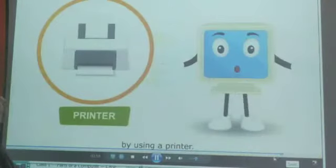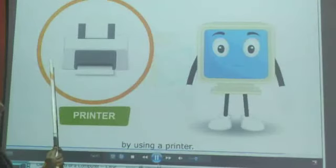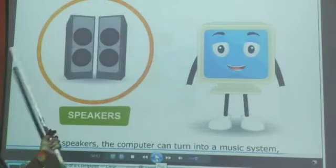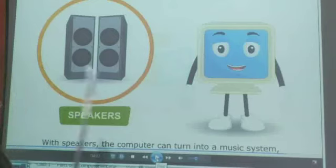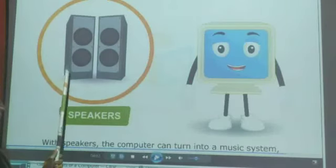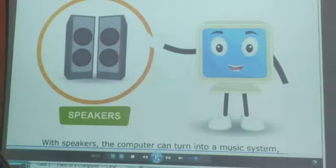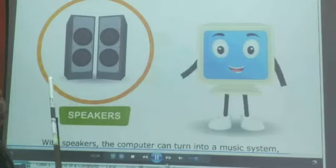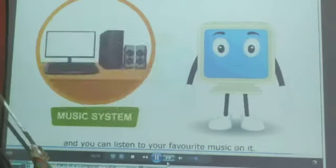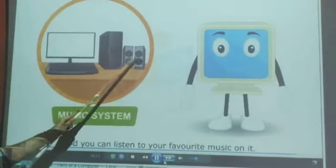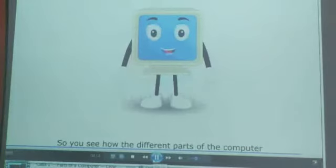Then we have the printer and the speaker. This is a speaker — with this, we can play music. Music is played by the speaker. So we also have two more parts: printer and speaker.